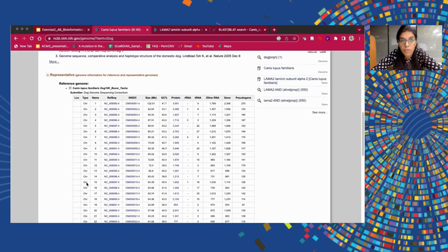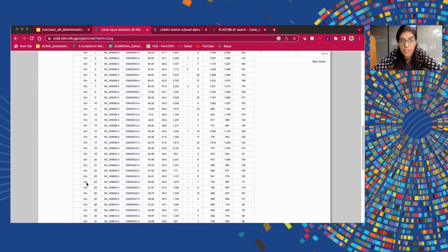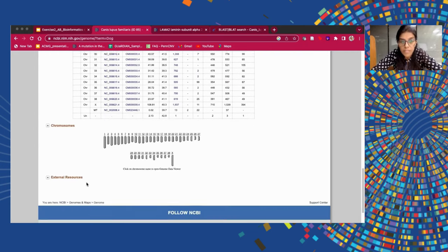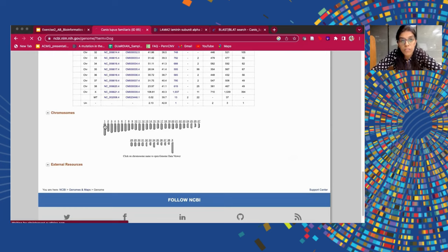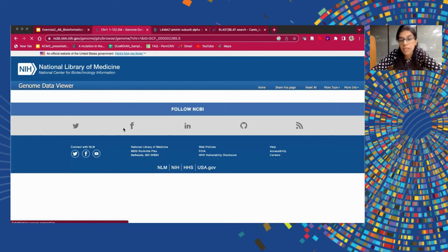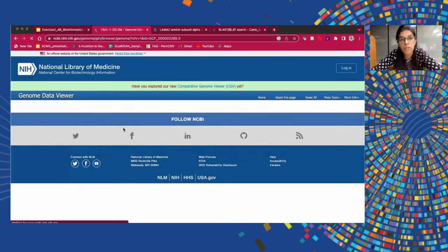If we scroll down below, there is a tab called chromosomes where you can see the number of chromosomes present in the dog. If we select a chromosome — for example, just for the sake of ease, I'm taking chromosome 1, though you could select any chromosome you wish to.